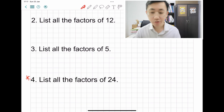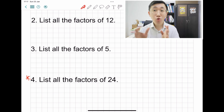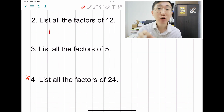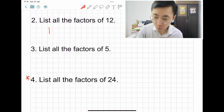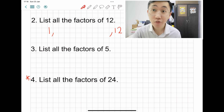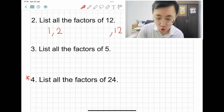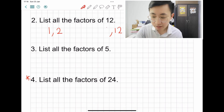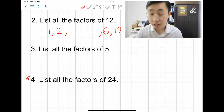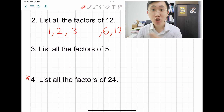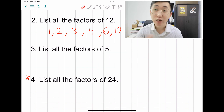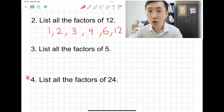Question two: list all the factors of twelve. I'll teach you a trick to make sure you don't miss any factors. Twelve can be divided by one — then think about what times one equals twelve, which is twelve itself. Then check two: twelve divided by two gives six, so write both two and six. Then check three: twelve divided by three gives four, so write both three and four. You can use a calculator to cross-check.